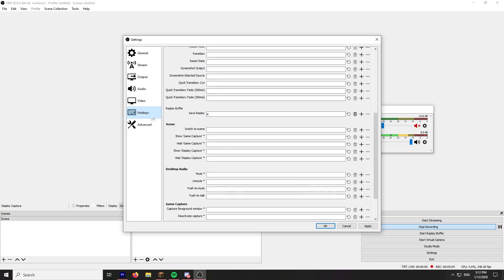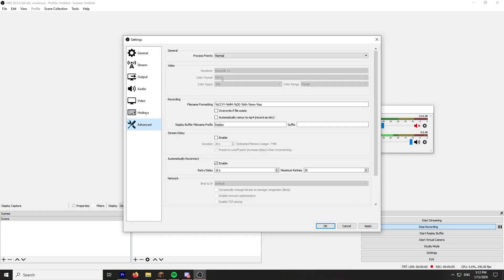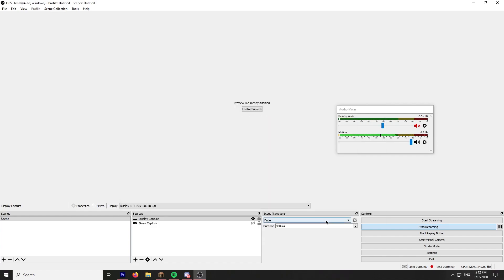This I don't really use. Process priority, it's normal. And that is basically OBS settings.